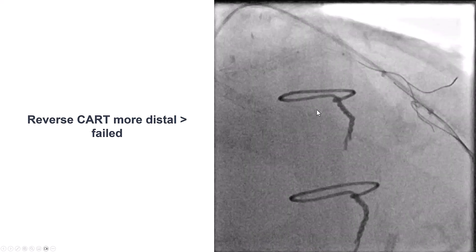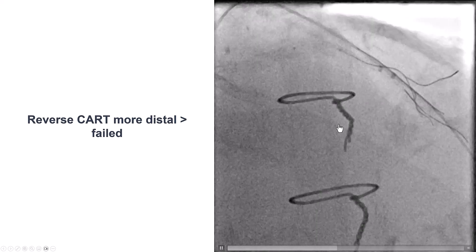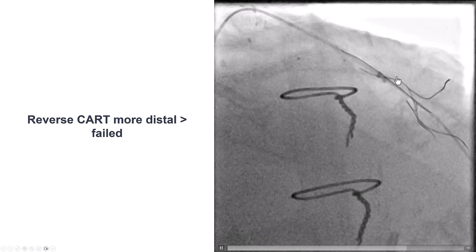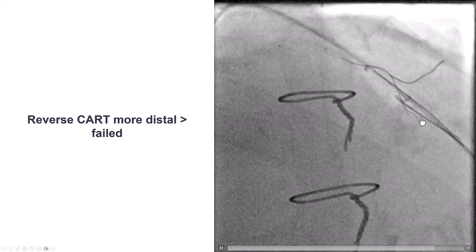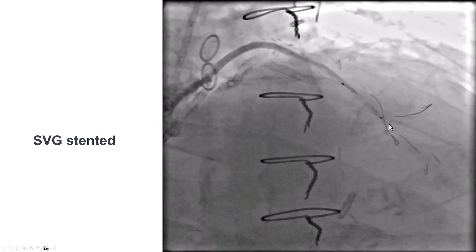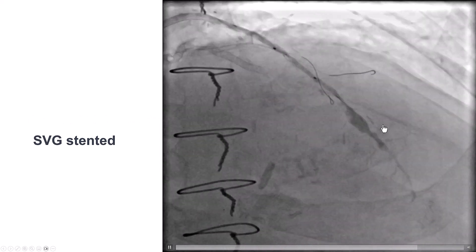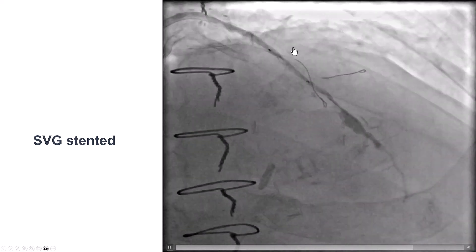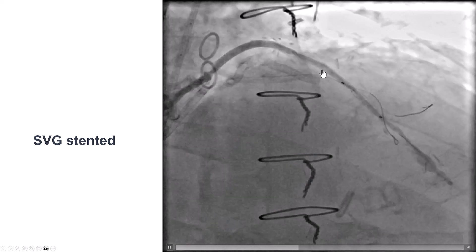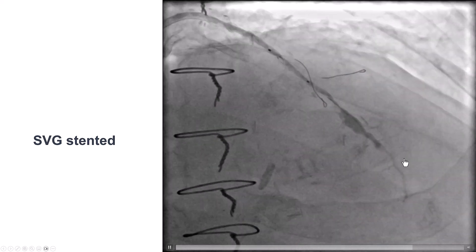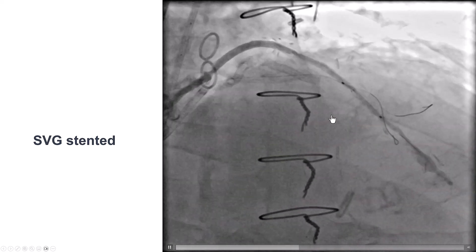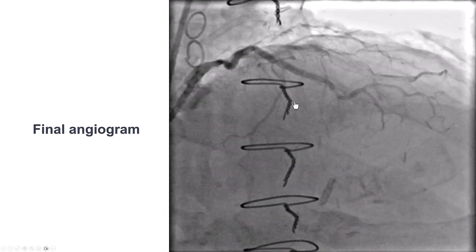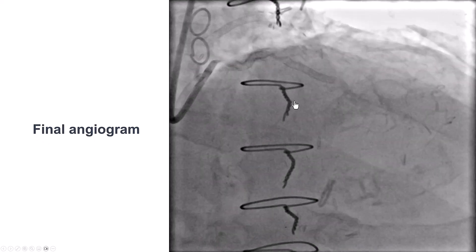After multiple attempts, we finally gave up on the wire position and decided to try to recross at a different location that might be less likely to be microcatheter uncrossable. We tried different locations but were unable to get through. Due to contrast and radiation concerns, we decided to stop the procedure. However, we did have flow coming from the vein graft, so we placed a stent in the proximal part of the vein graft. We did not stent the distal part, preserving the option of going retrograde again, with the plan to bring the patient back to attempt recanalization of the native LAD CTO.